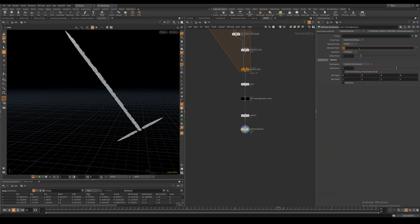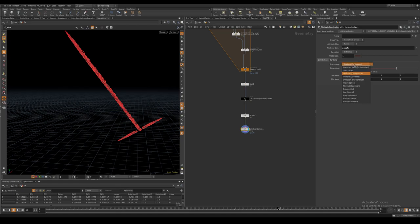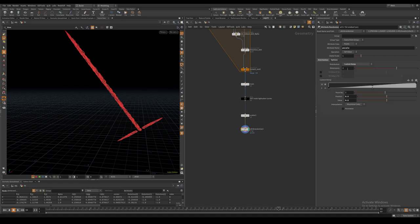I also give the points a p scale value with the attribute randomize node and set it to a really low value.